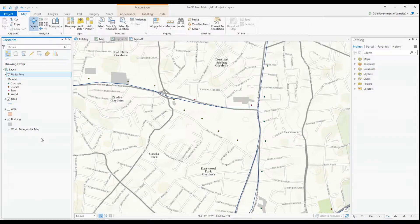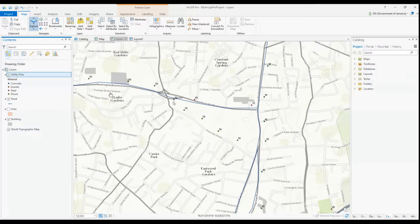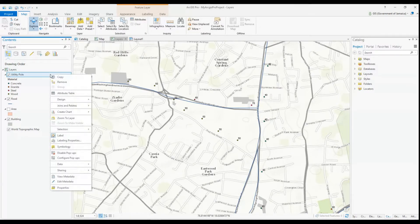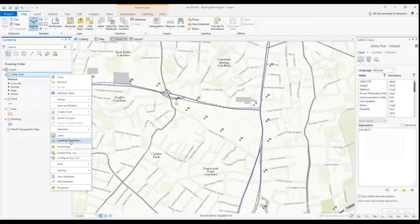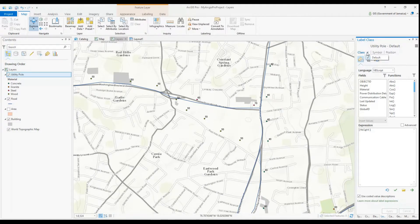I have a couple of tutorials already on getting started with ArcGIS Pro, so if you are not this far into Pro yet, no worries — you can check out my playlist of ArcGIS Pro tutorials so far at the end of this video. In my scenario, I want to first label all my utility poles using the height field. I want to add to this label 'm' for meters and 'in height' on a separate line.